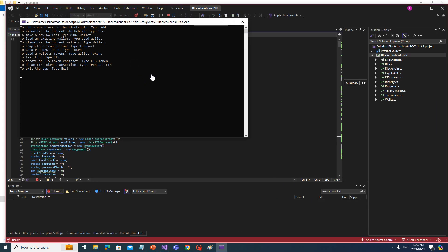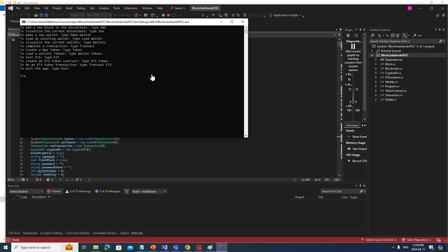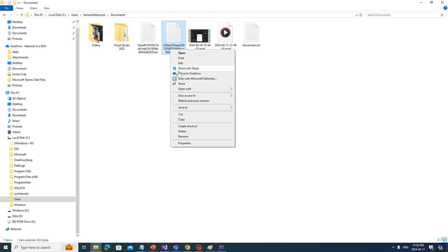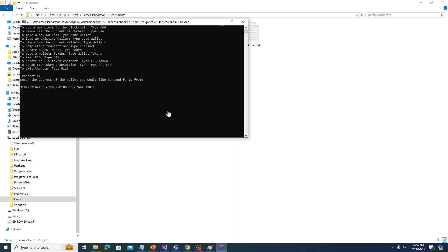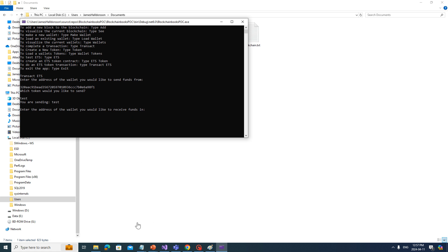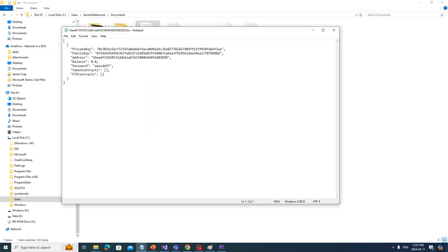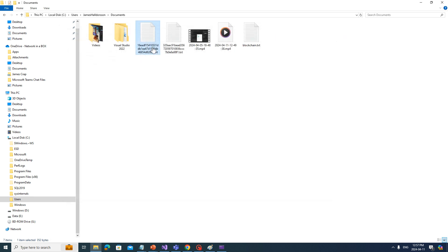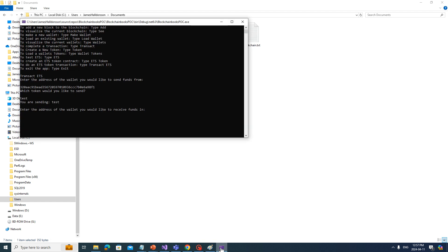We'll go back to our app and type 'transact ETS'. Enter the name of the wallet to send funds from — there's only one currently, which is the owner of the token. Which token would you like to send? 'Test' — in production you'd enter the token ID, but for now we're using the token name. Enter the address of the token to receive funds — that wallet currently has no token contracts and no ETS contracts at all.